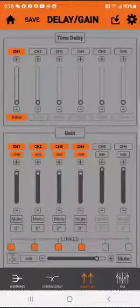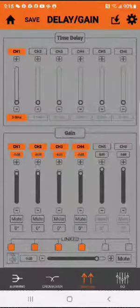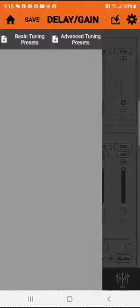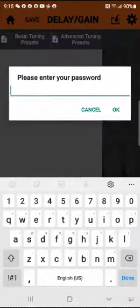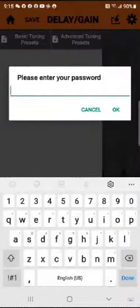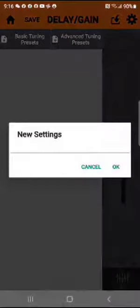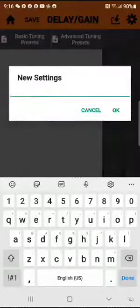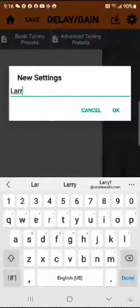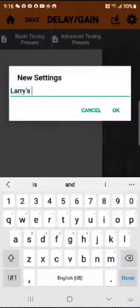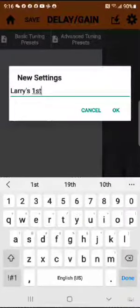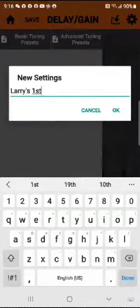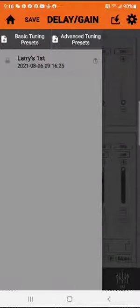So now what we do is save this. See the top left? Save it. And we do advanced. And the password is for right now 6 6s. And we're going to set the settings for Larry's first. And that will be my first setting. You have unlimited settings. So you can do all kinds of settings and actually listen to them. So that one is set.